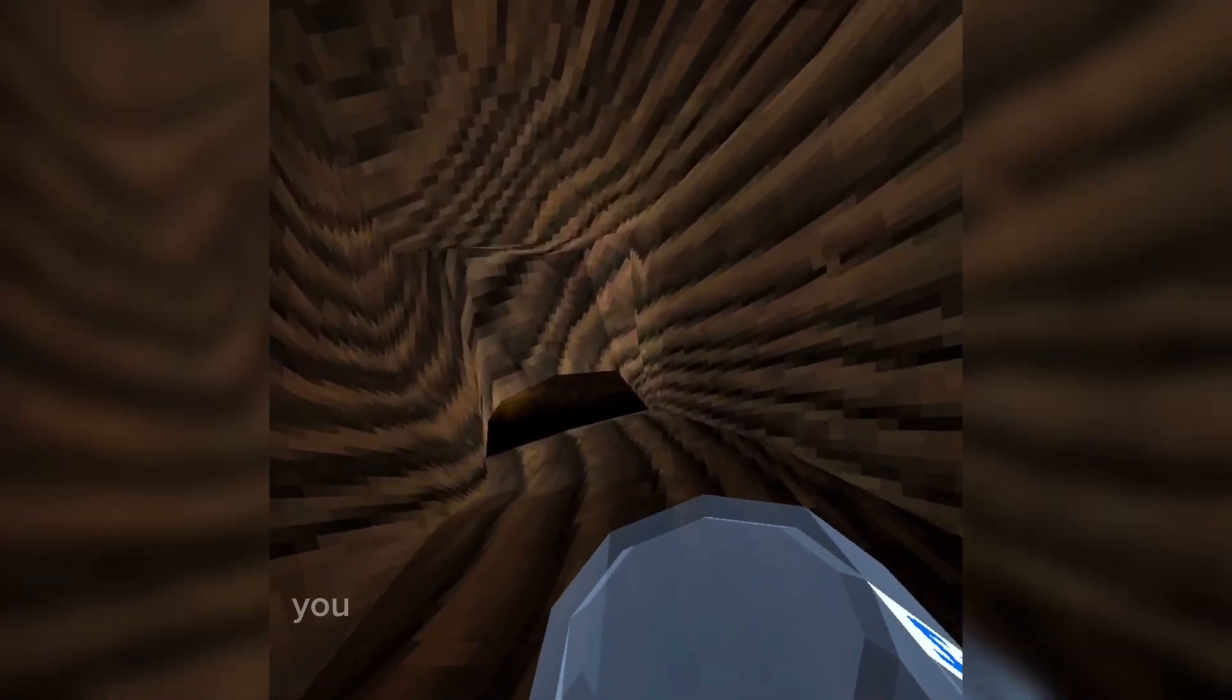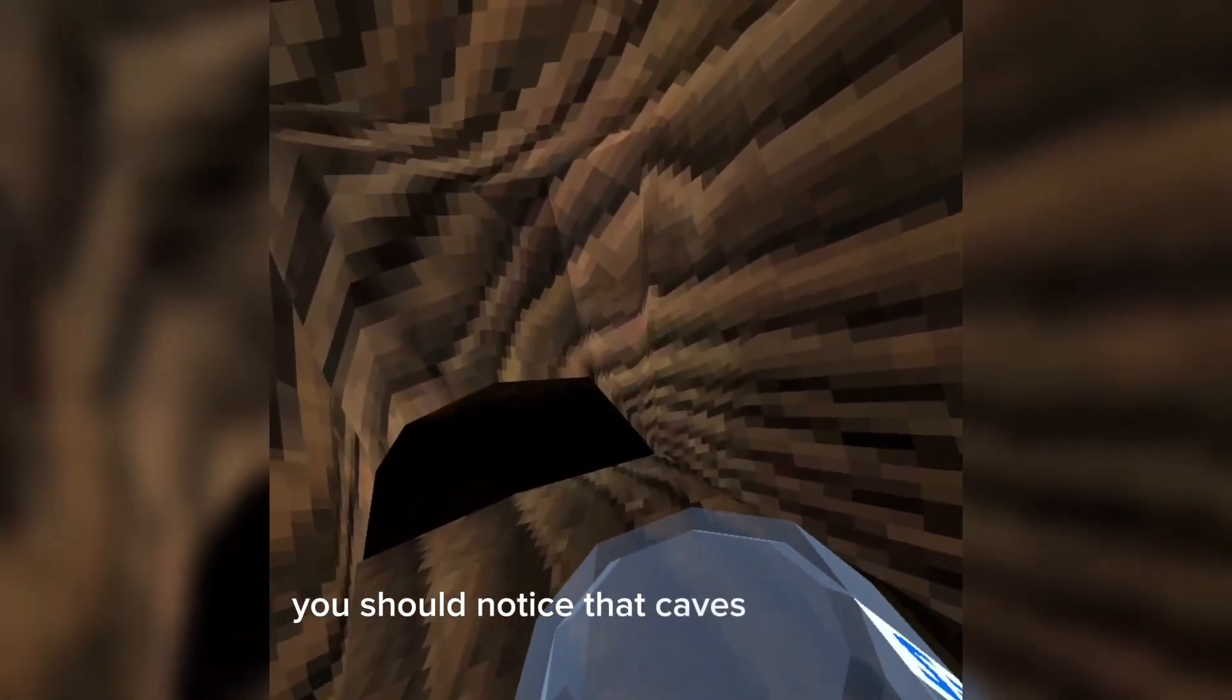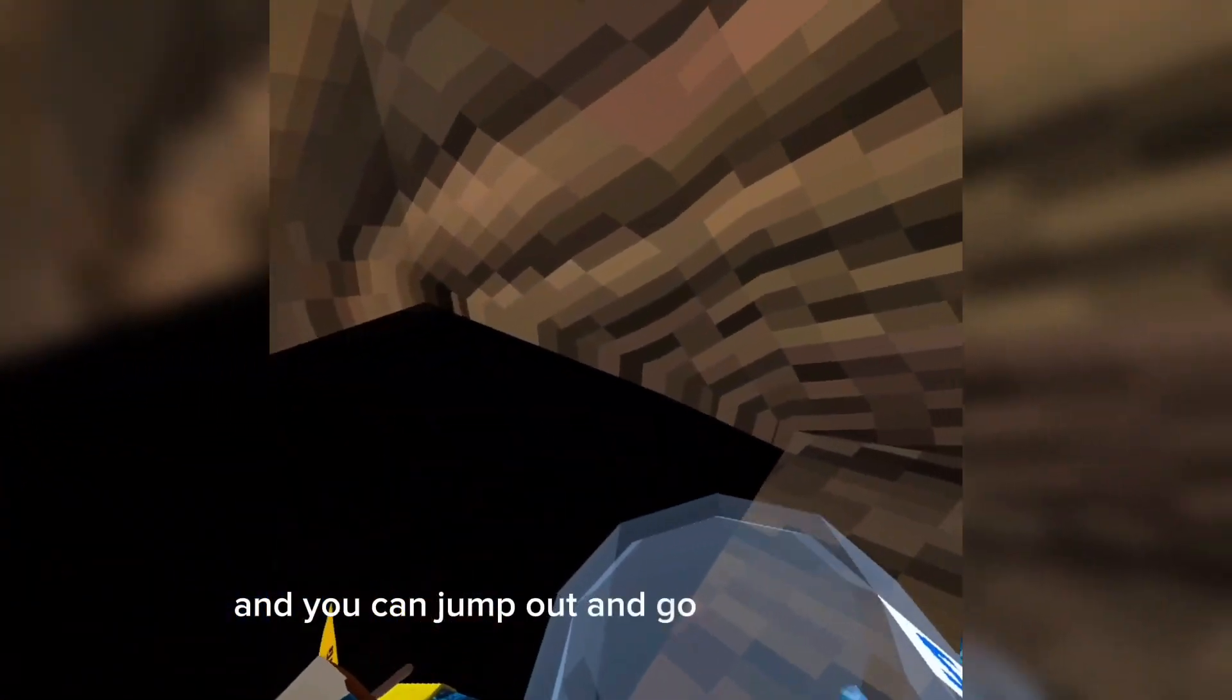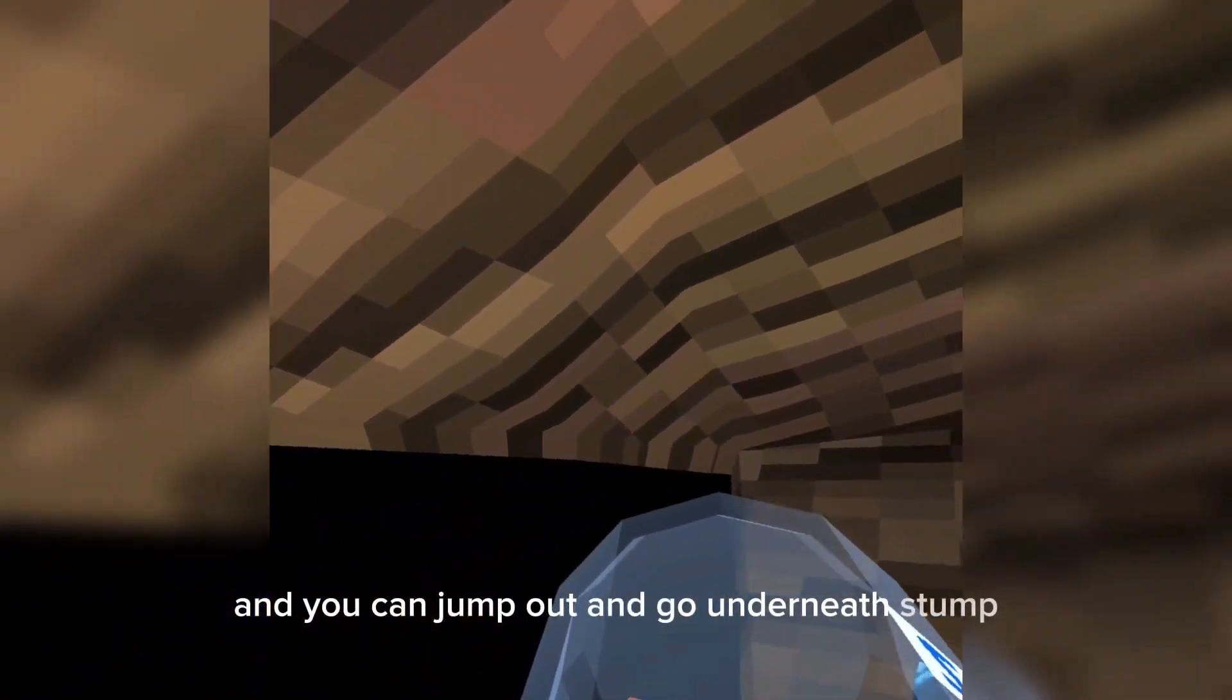If you did it fast enough, you should notice that caves is unloaded and you can jump out and go underneath the stump.